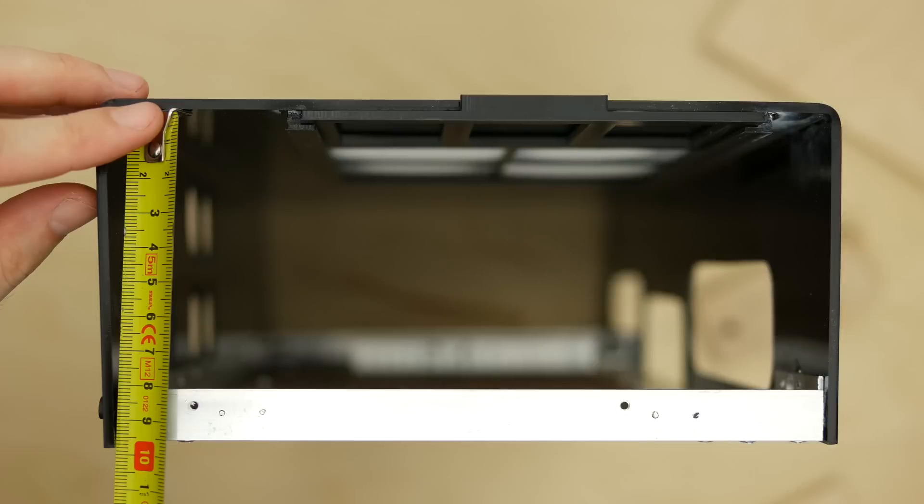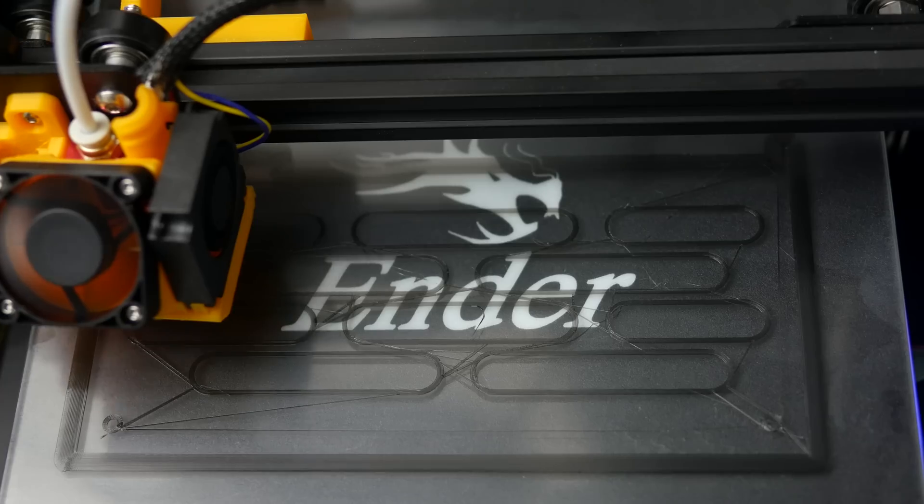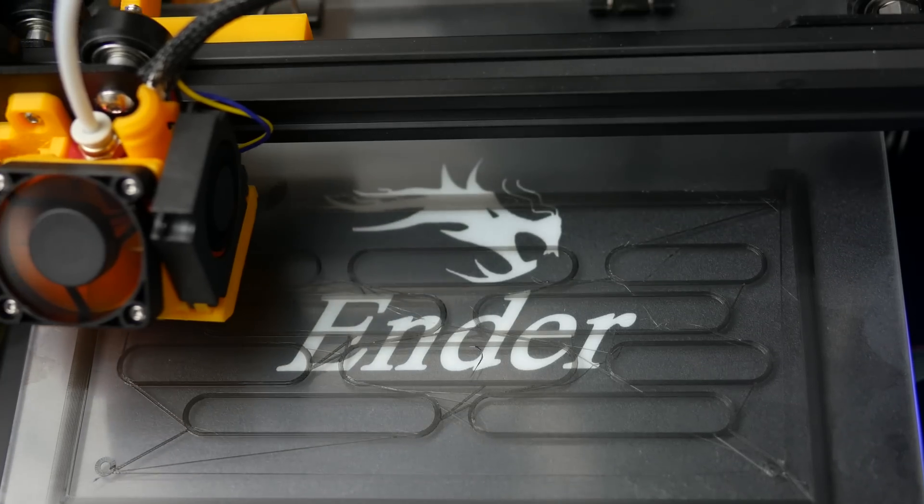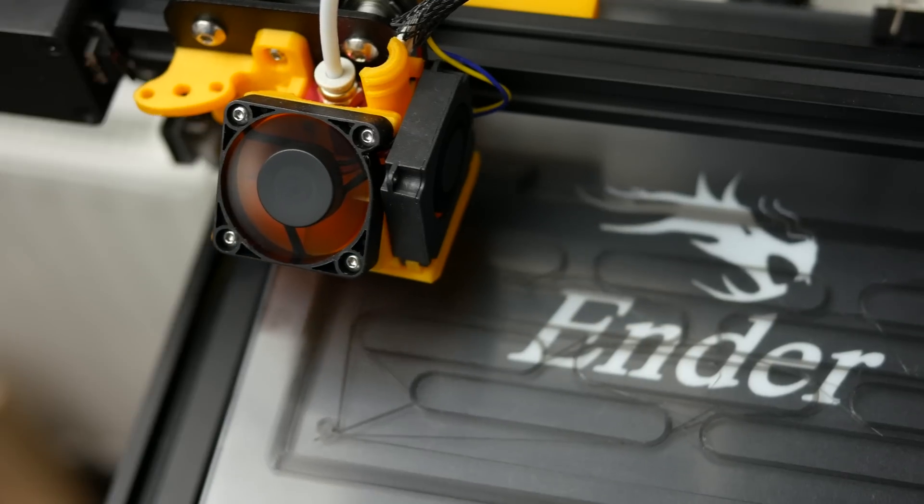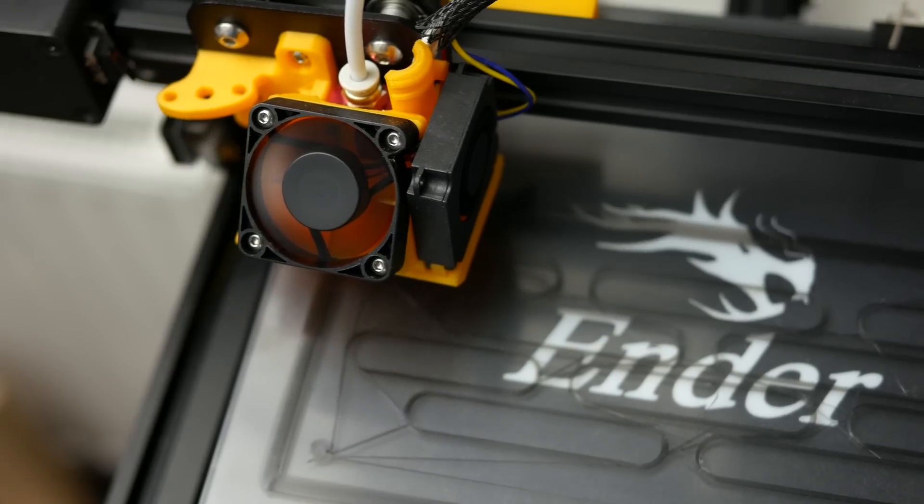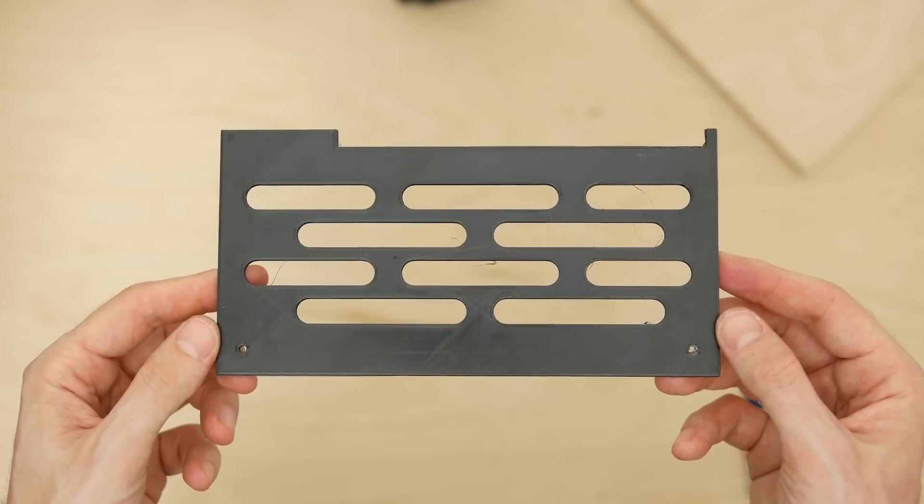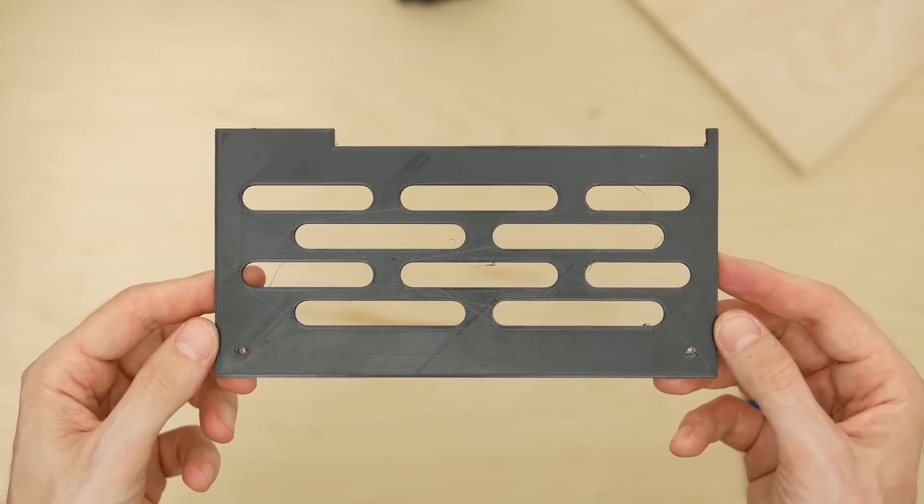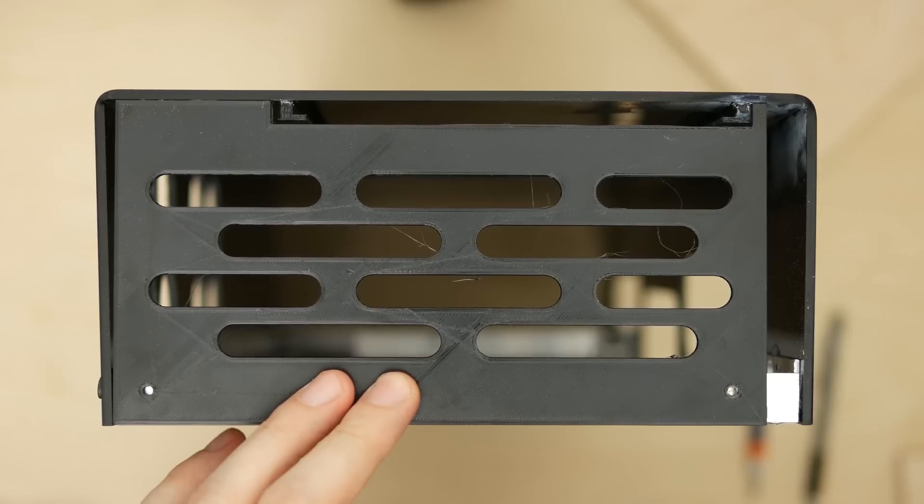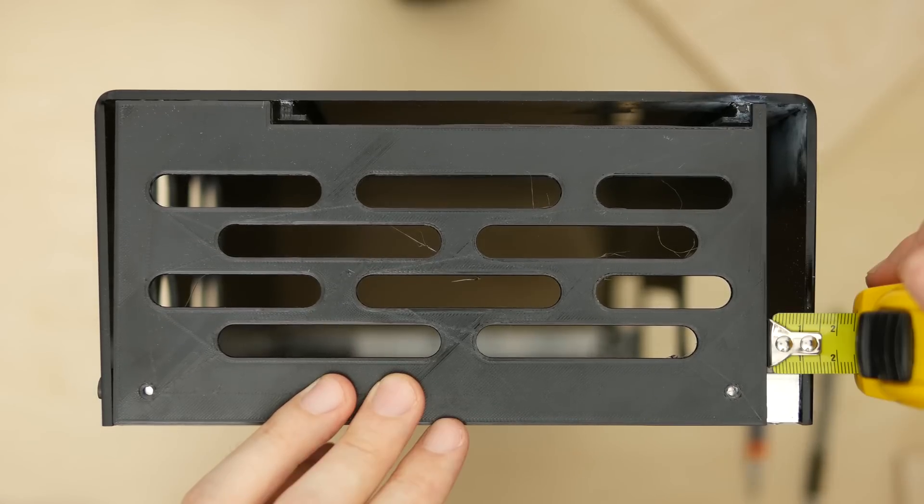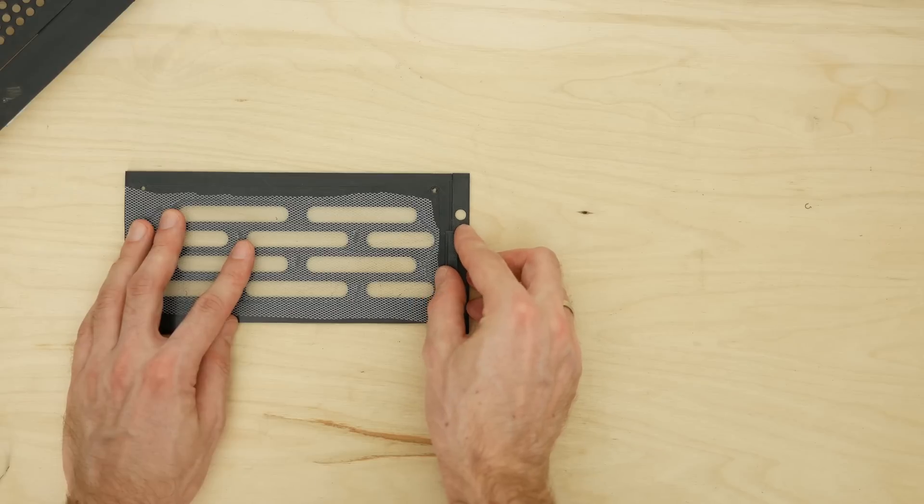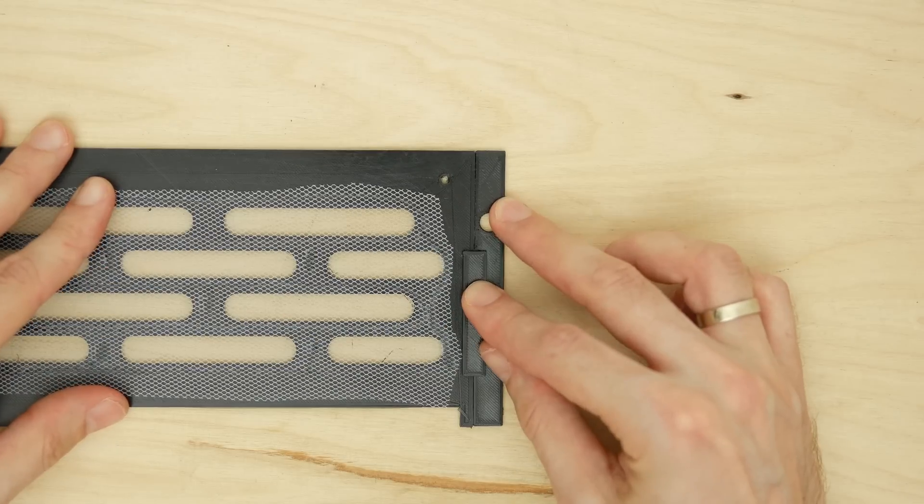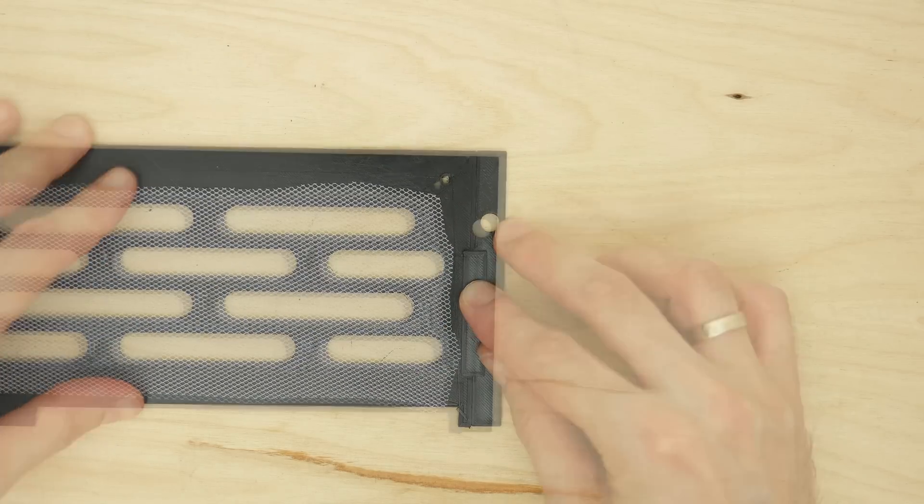Next I measured, designed and printed side covers with some air vents since you can't have too much of those when dealing with such tight space. For some reason the one on the power supply side printed 10mm short. I didn't feel like wasting another 6 hours of printing time so I designed and printed a small extension with a hole for the power supply switch.